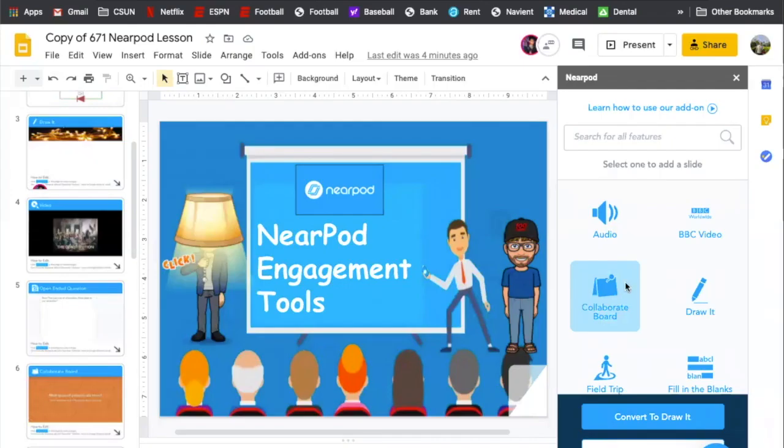All right, welcome. My name is Brad. I'm Mike, and we're going to introduce Nearpods. We're going to show you how it works from both ends, the student side and the teacher side.